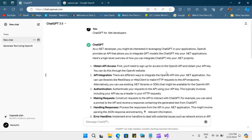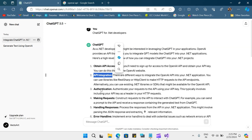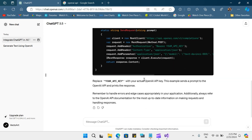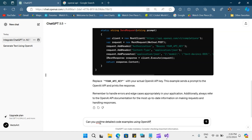So it gives us how we can obtain the API access, how we can do the API integration, how about the authentication and rules. Here is the sample code that it talks about. So let me ask it differently: can you give me detailed code examples using OpenAPI?